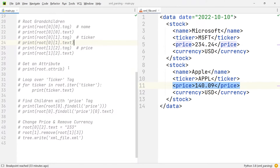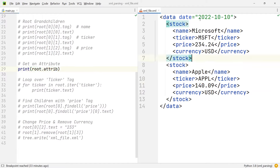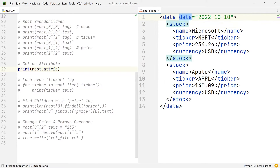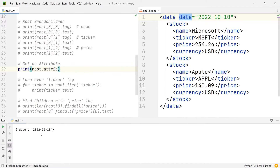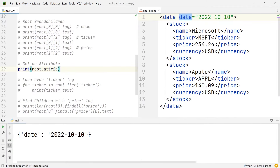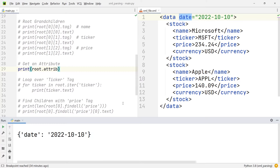Another thing that we can do is access attribute values. For example, the very first data tag — our root tag — also has the attribute date. To access that, all we need to do is print the attribute of the root, like you can see within this print statement. And if we execute it, you can see that we get the date.